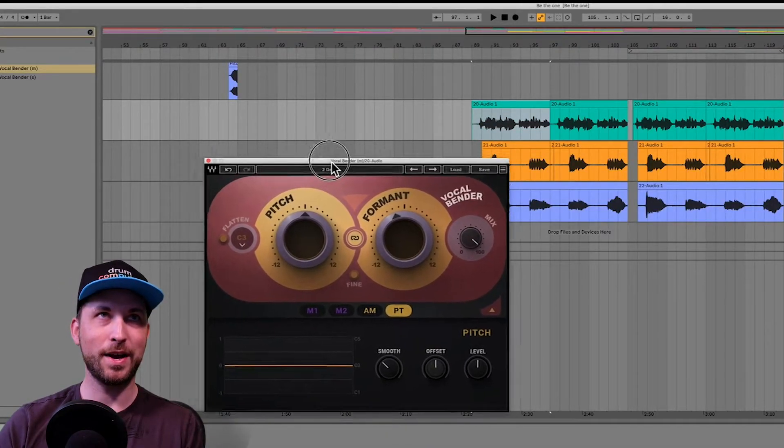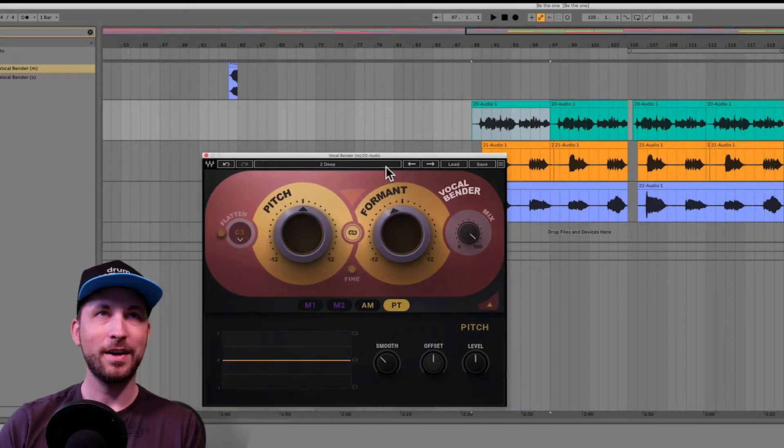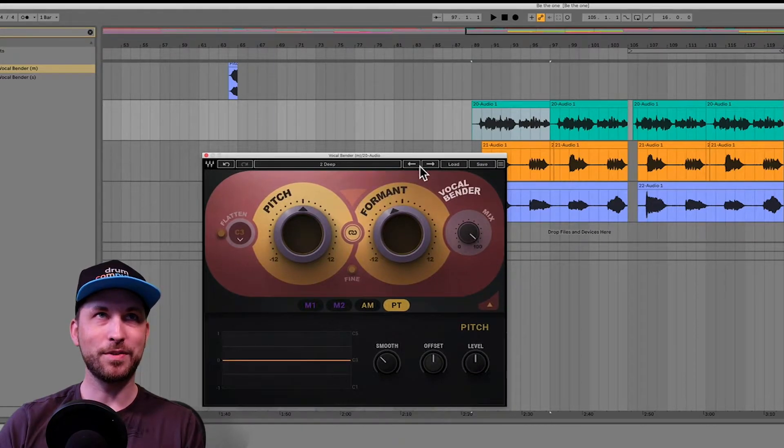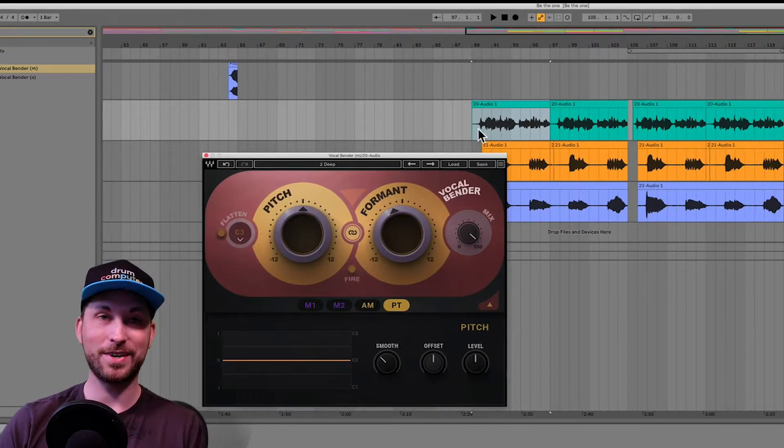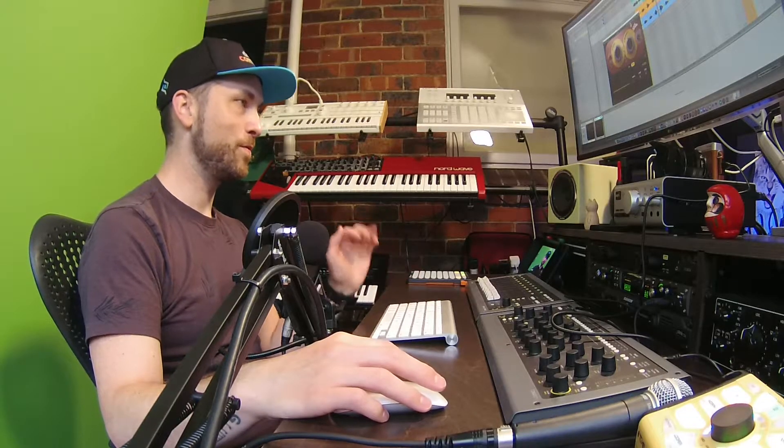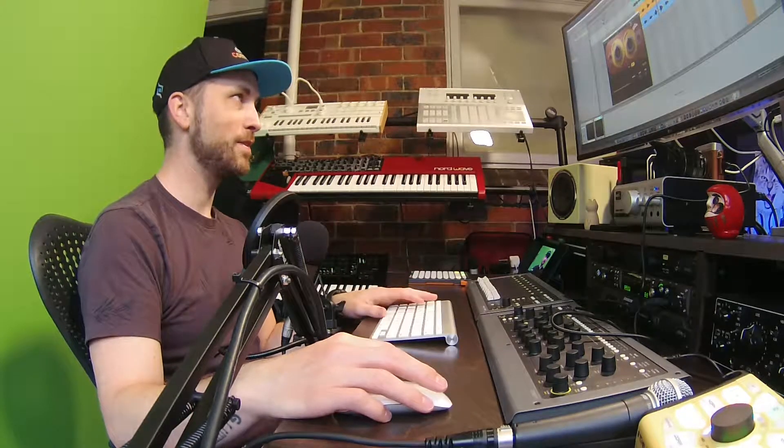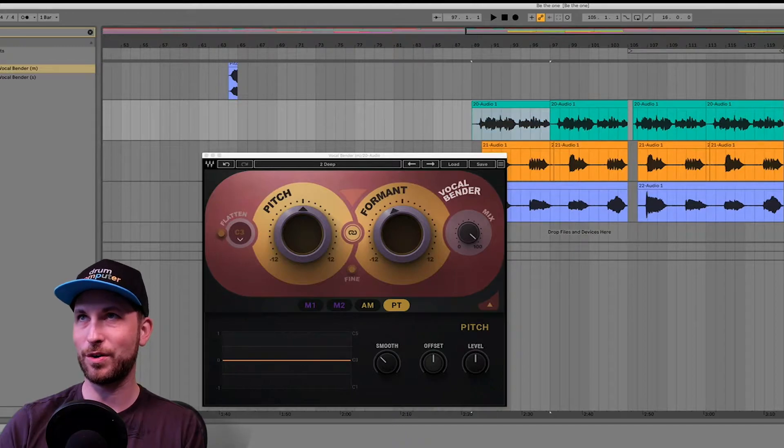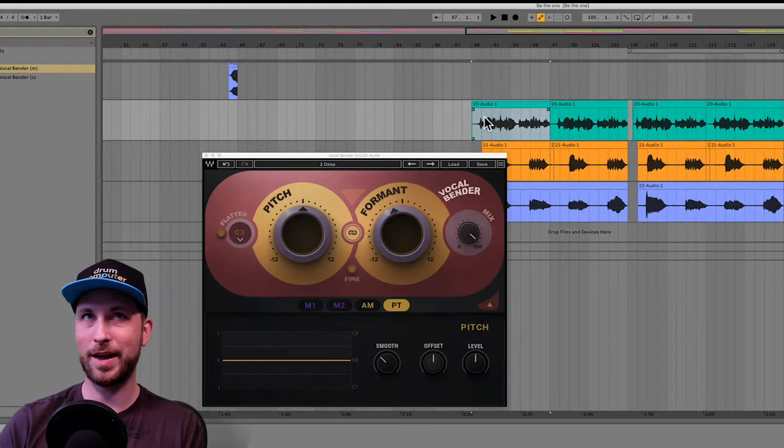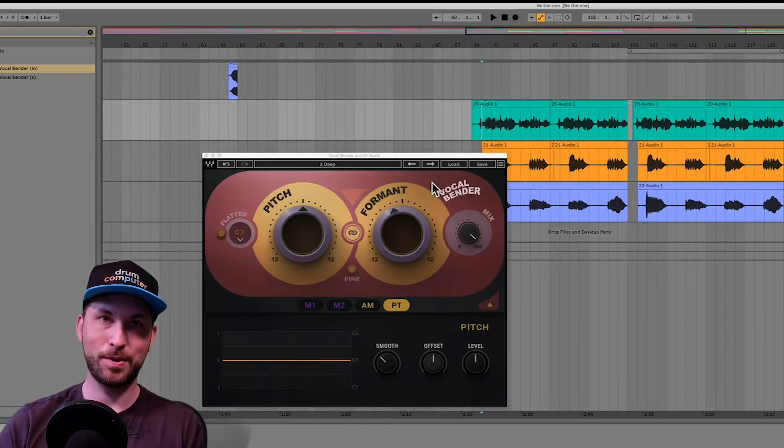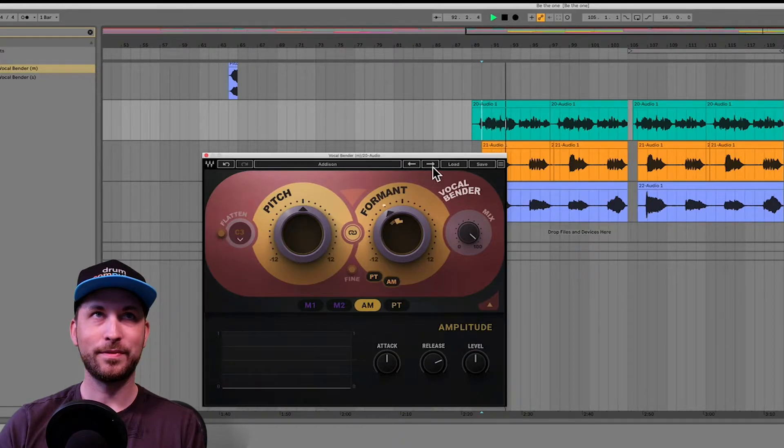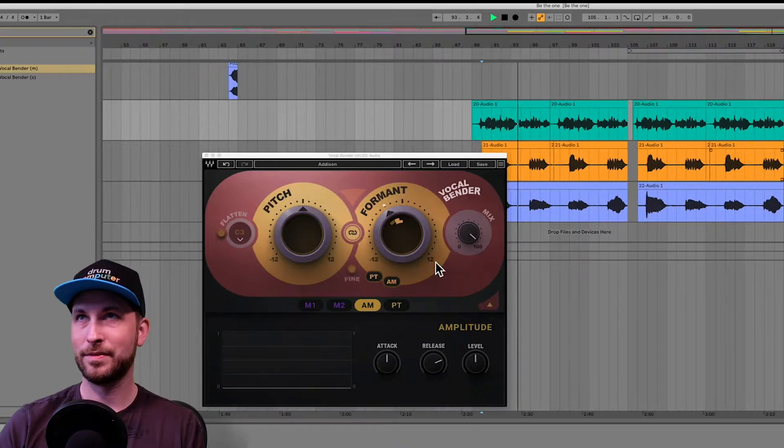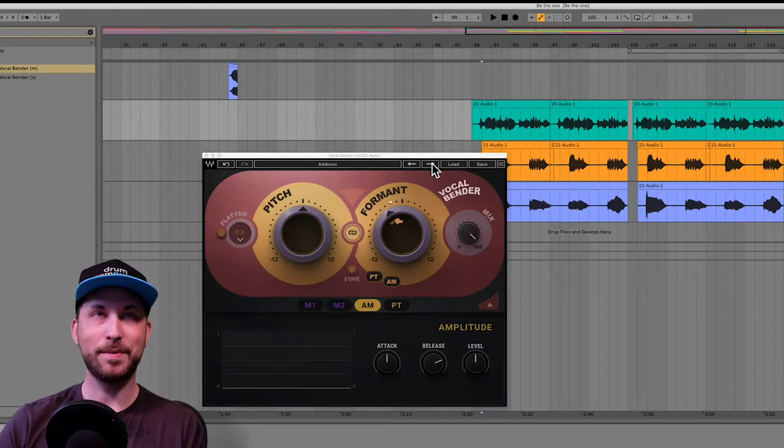So I've got the Vocal Bender already up, as you can see, just here. And we'll just go through some of the presets. Some of these presets are actually really fun. So we've got it done deep at the moment, but we'll move through and have a listen to the different presets. And I'll actually solo that vocal there so we can just hear it in effect, and then we'll put it back in the mix. Alright, here we go. We're going to listen to some of the presets.